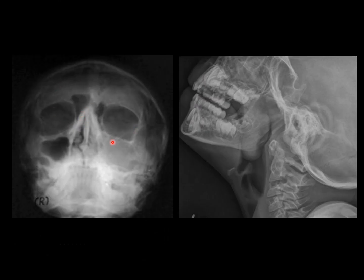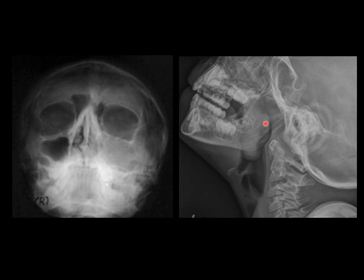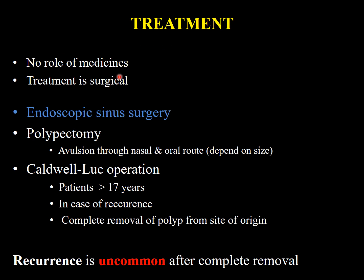On the Waters' view X-ray, one sinus is opacified and the other is clear. The mass is seen hanging from the nostril into the nasopharynx and oropharynx, with an air column behind the mass. This is an important differentiating point: if the mass arises from the nasopharynx — such as adenoids — the air column will be in front of the mass, whereas if the mass arises from the nasal cavity and hangs down into the nasopharynx, the air column will be behind the mass.